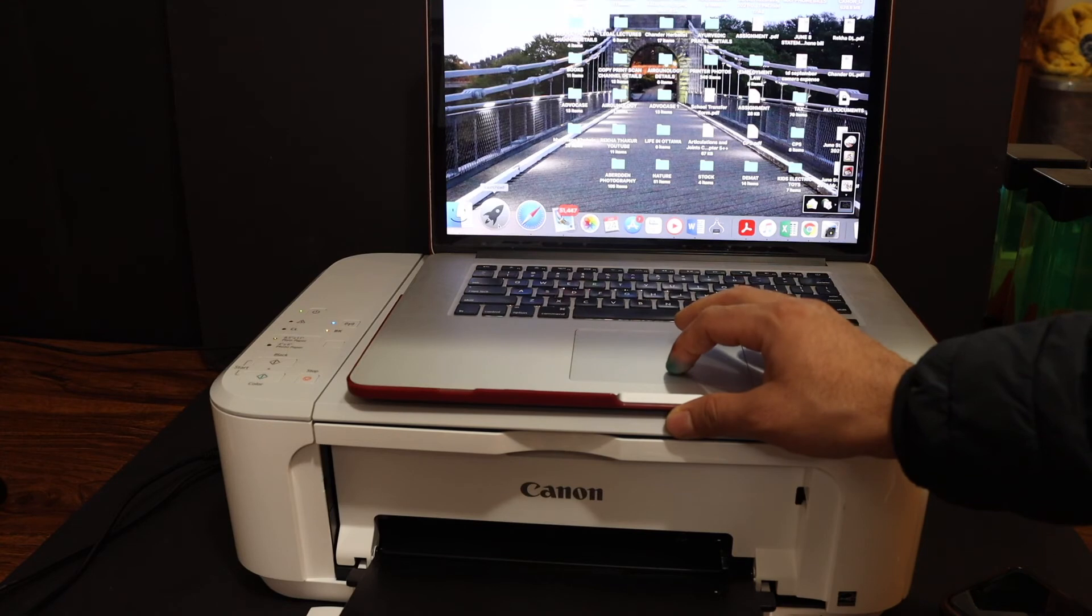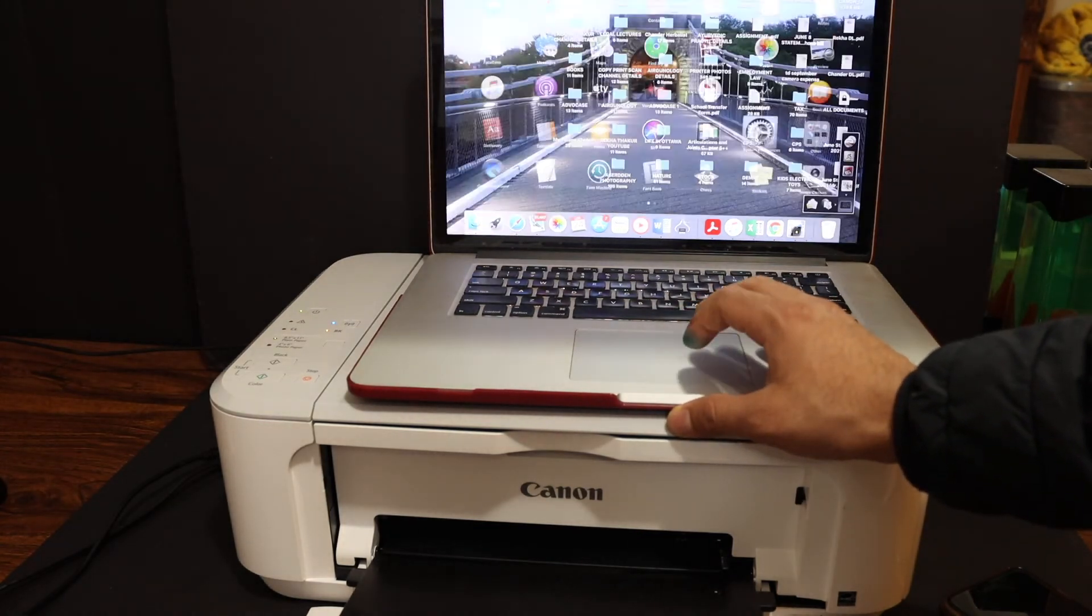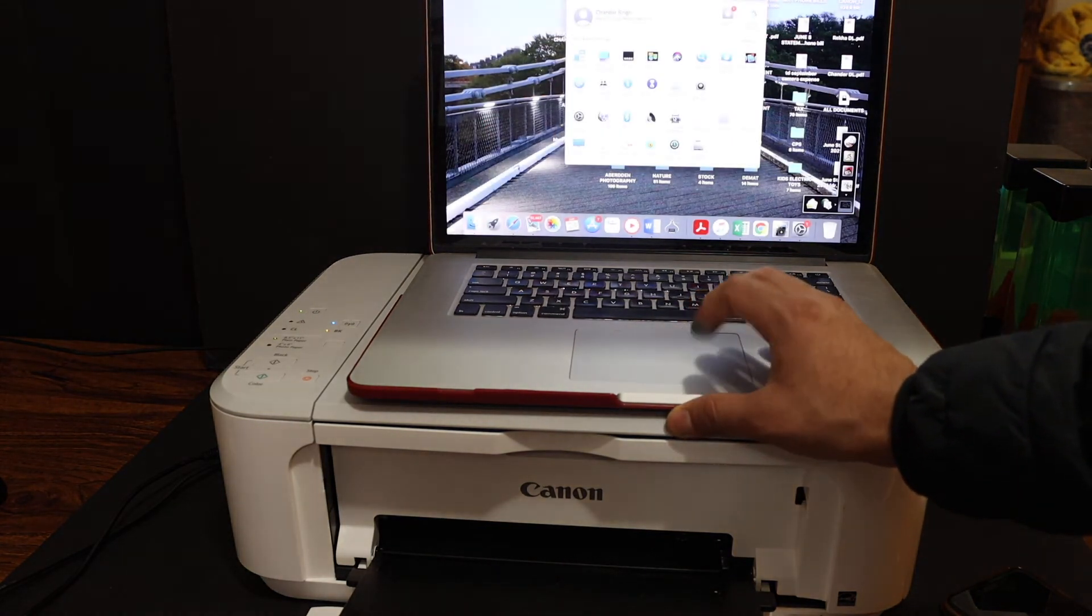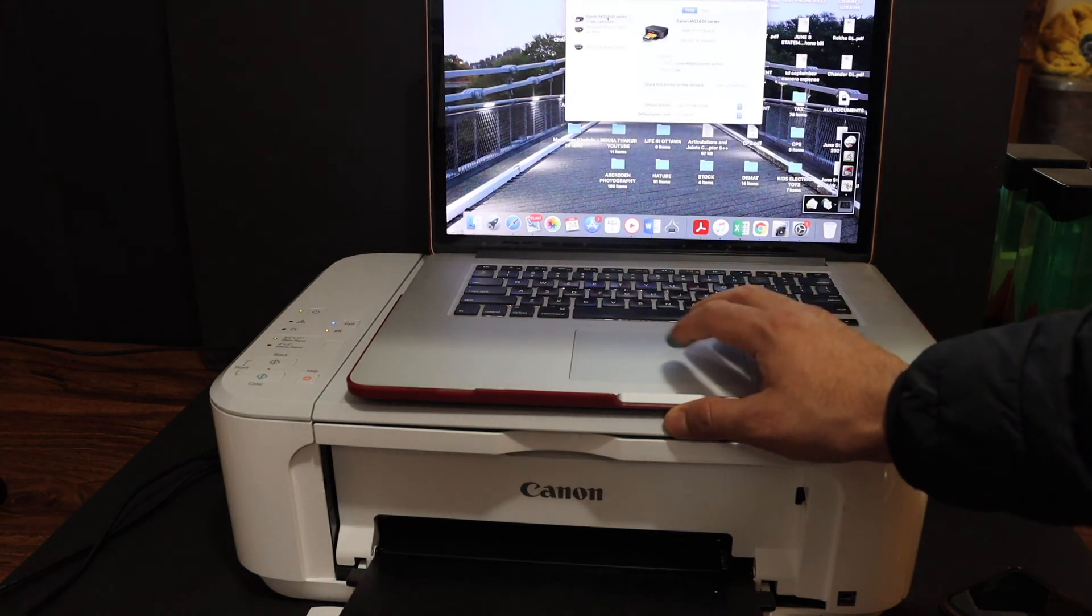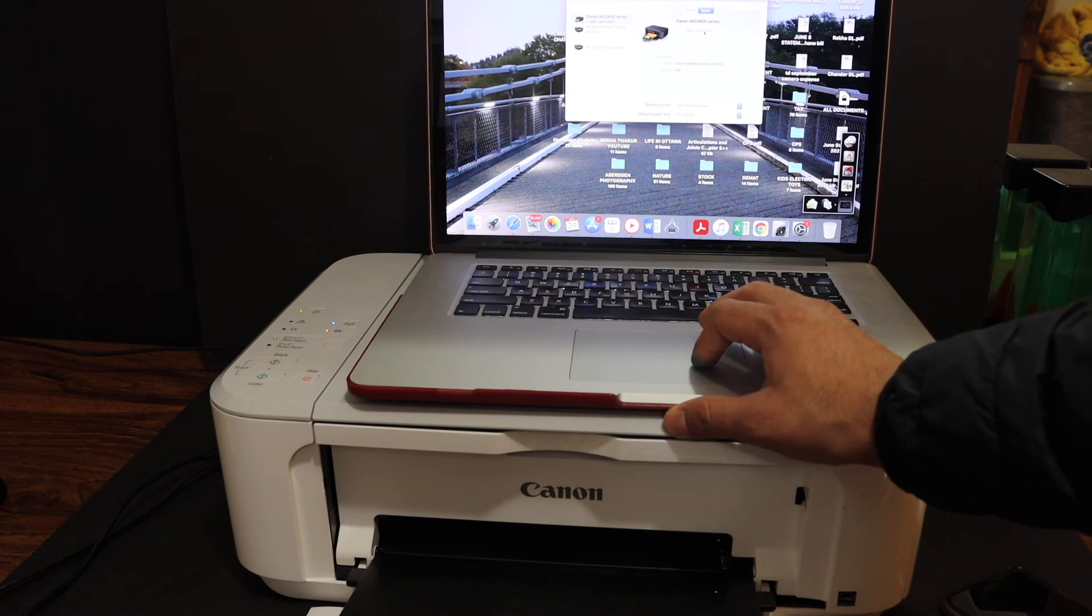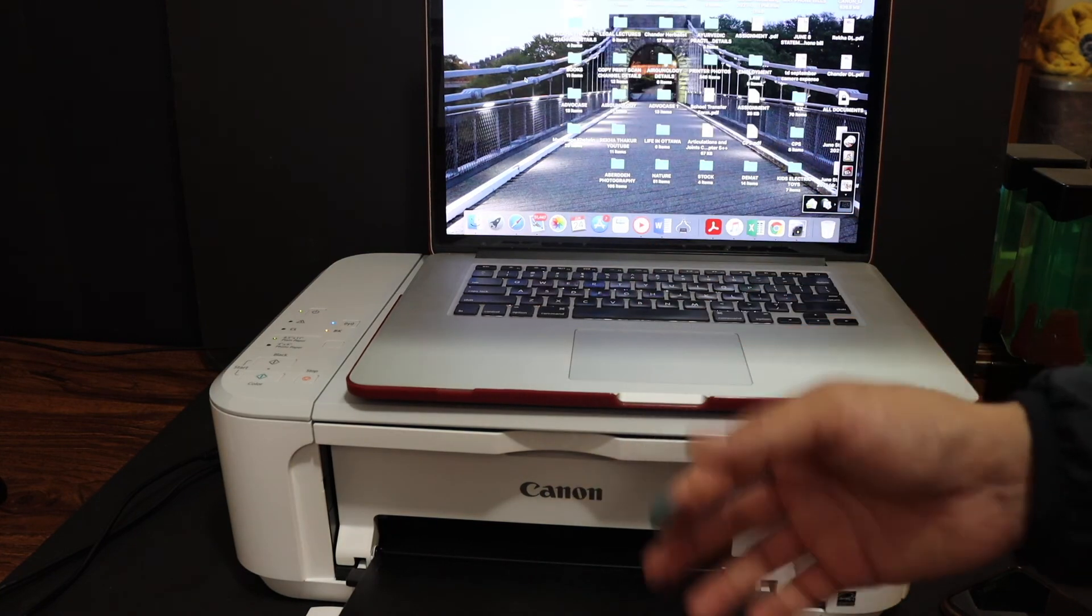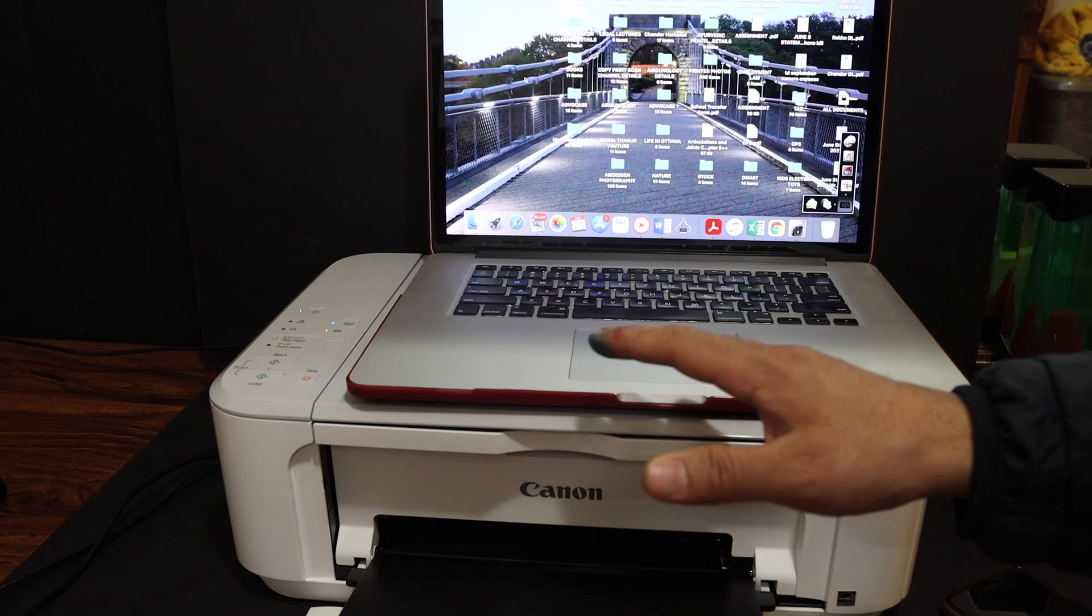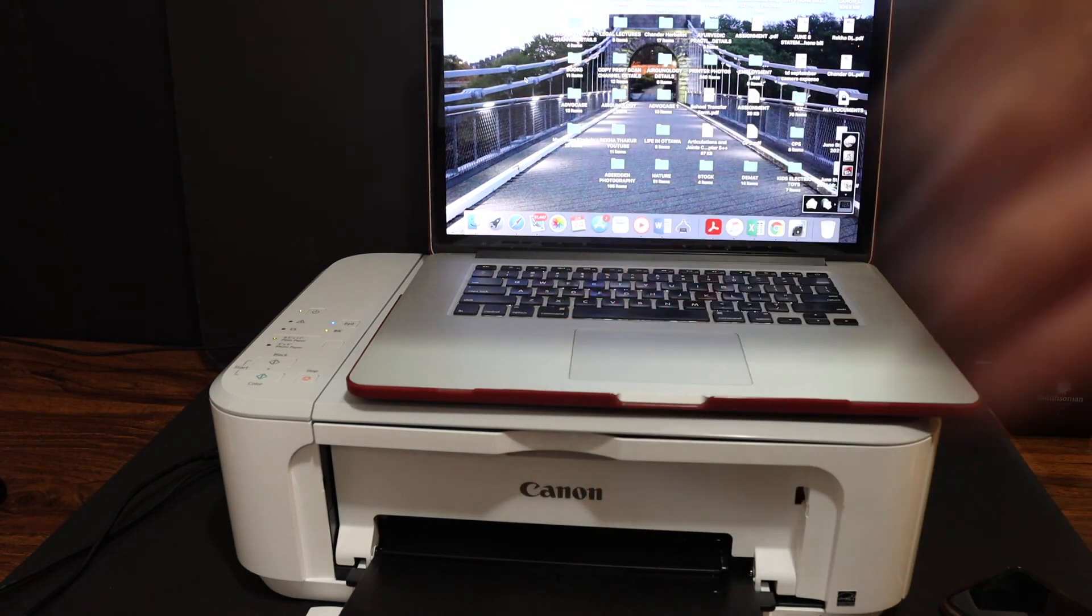Whenever you want to do the scan, simply go to System Preferences, Printers and Scanners. Here you will see your printer. Simply click on the Scan button, Open Scanner, and then you can start using it. So this way we can use the two methods to set up your printer with MacBook. Thanks for watching.